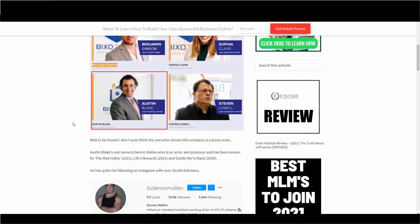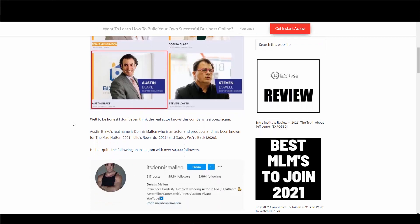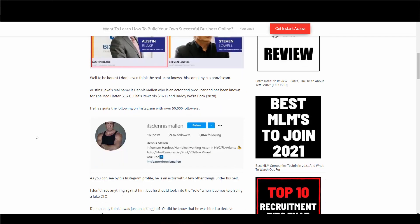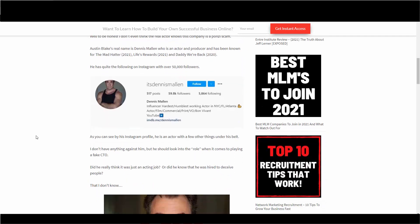Anyway, Austin Blake's real name is Dennis Mellon, who is an actor and producer and has been known for movies like The Mad Hatter, Life's Rewards, and Daddy We're Back. He has quite the following on Instagram with over 50,000 followers. As you can see by his Instagram profile, he's an actor and a bunch of other stuff.